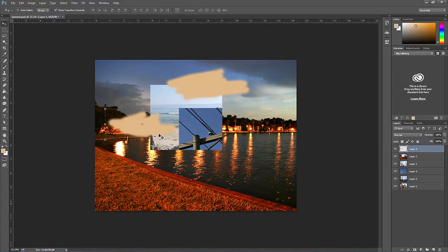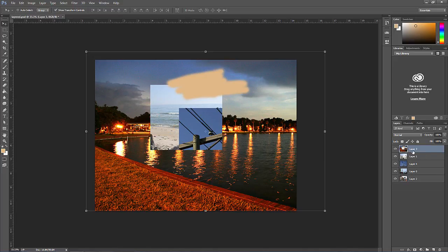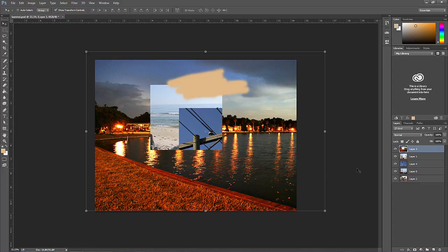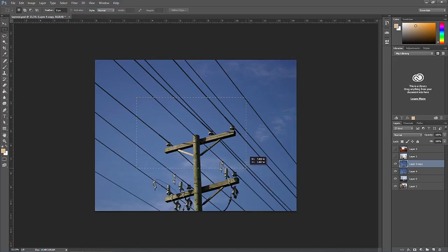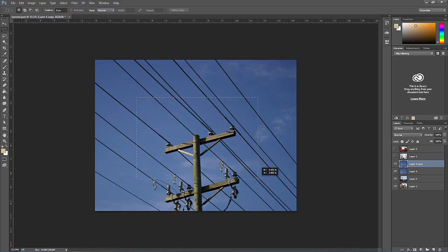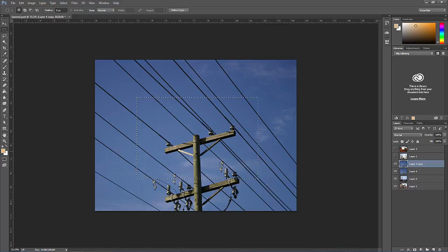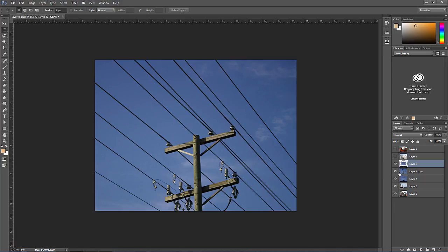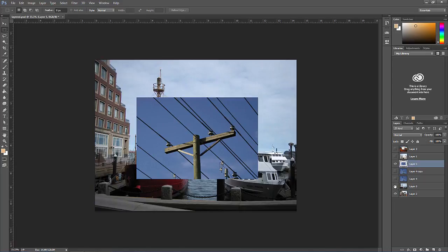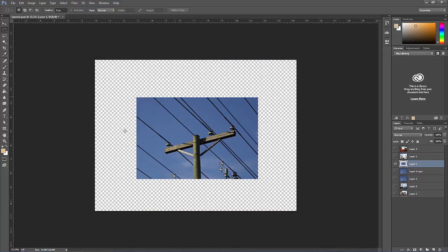To delete a layer, select it in the layers panel and press backspace or delete on the keyboard or click and drag it to the trash. We can also duplicate a layer by clicking and dragging it to the create a new layer icon or by pressing control J on the PC or command J on the Mac. If we make a selection of an area first and then press control J or command J, it will only duplicate that selected area to a new layer.